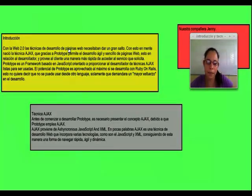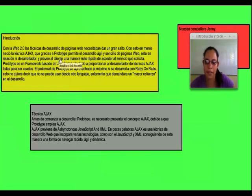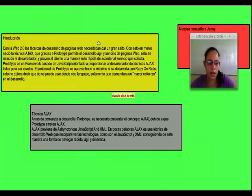Con la web 2.0 las técnicas de desarrollo de páginas web necesitan dar un gran salto. Con esto en mente nació la técnica Ajax, que gracias al Prototype permite el desarrollo ágil y sencillo de páginas web.